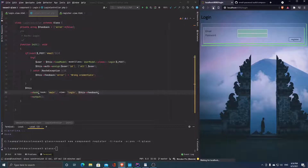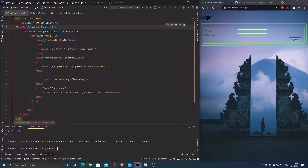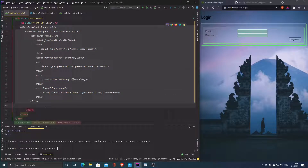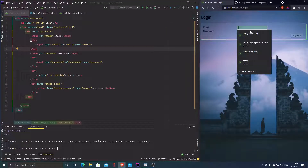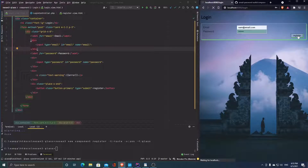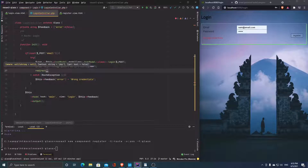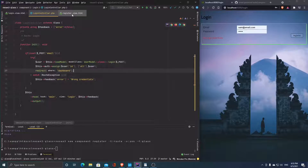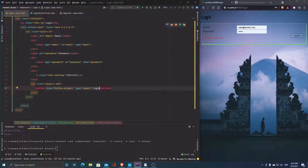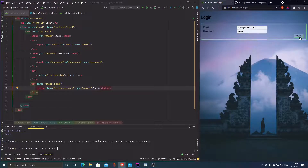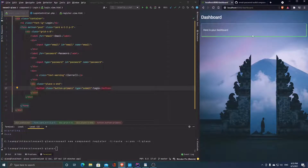On reload we can see the login form. Let's first try wrong credentials — we get 'Wrong credentials'. Now on success we want to redirect to dashboard. Let's fix the button label — it said 'register' but should say 'login'. Now entering the correct credentials and hitting login — boom, we're at the dashboard!